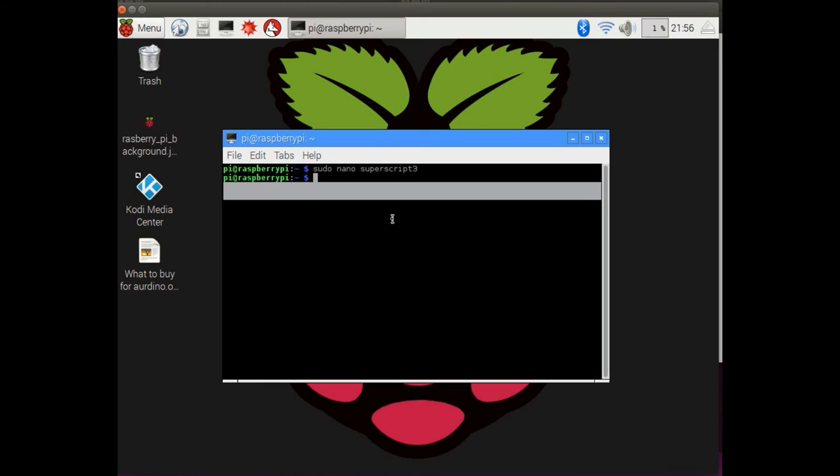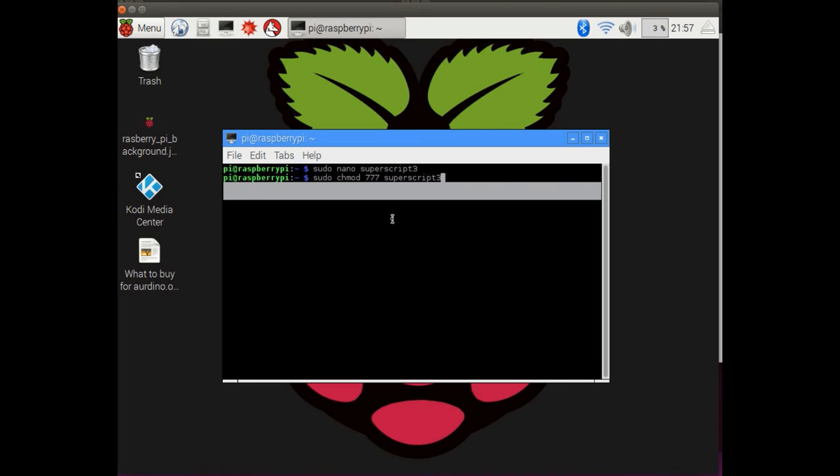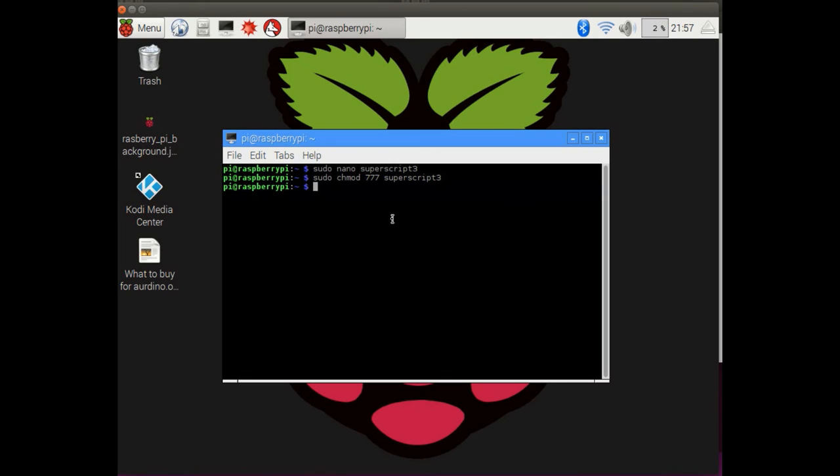And so what this does is it allows you to include the GPIO commands as part of the PI membership on startup of the PI. That way you can automatically just connect the app to the PI and you can just, when you press the on button on the app, the PI pin will work and the relay will work and the coffee will turn on. So in order to ensure that the superscript file will work on startup, we're going to go ahead and do sudo chmod 777 and then superscript3. What this will do is this will change the read write permissions of the file.